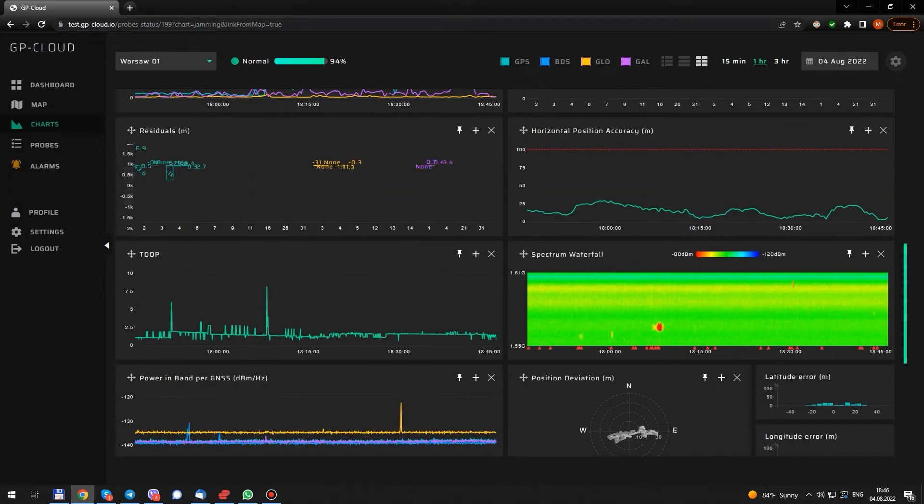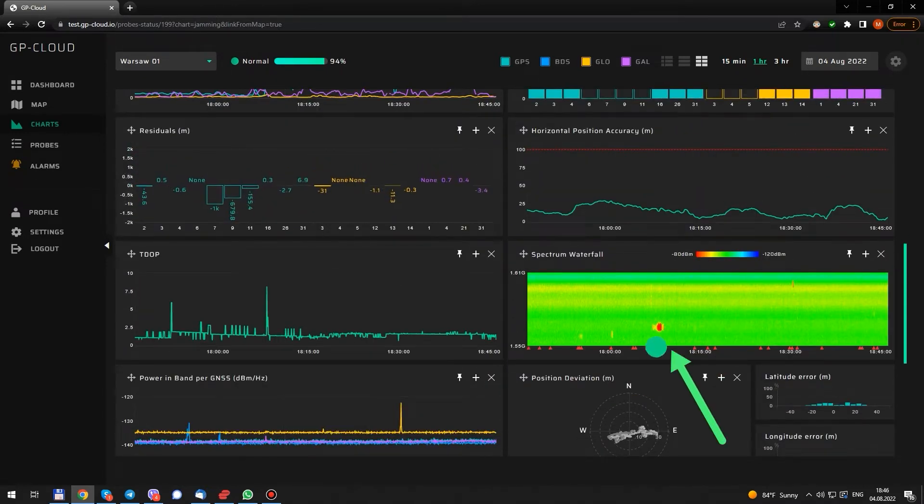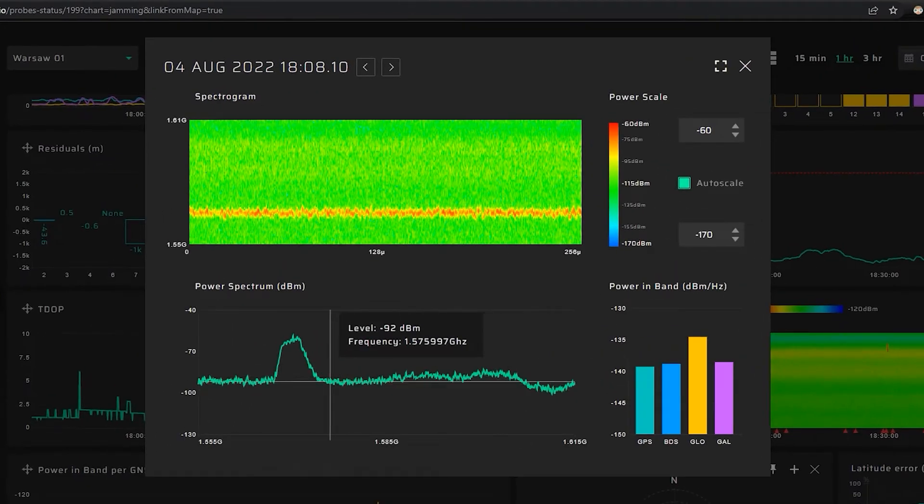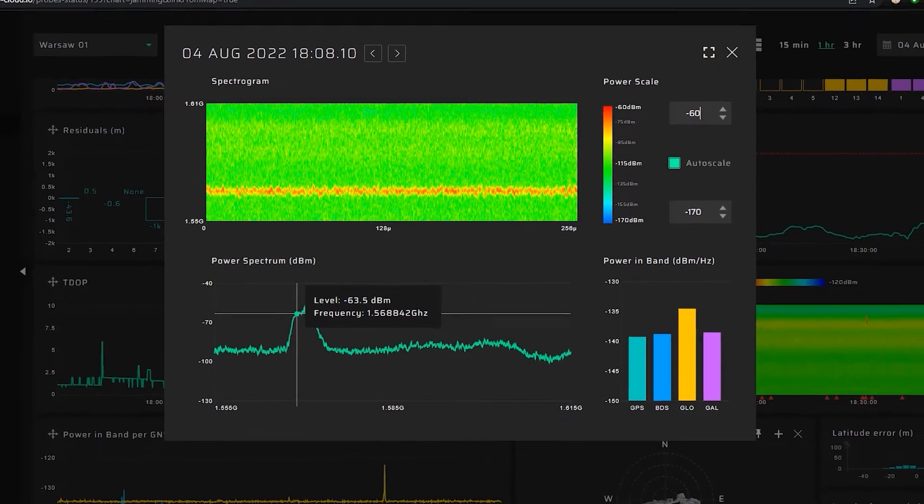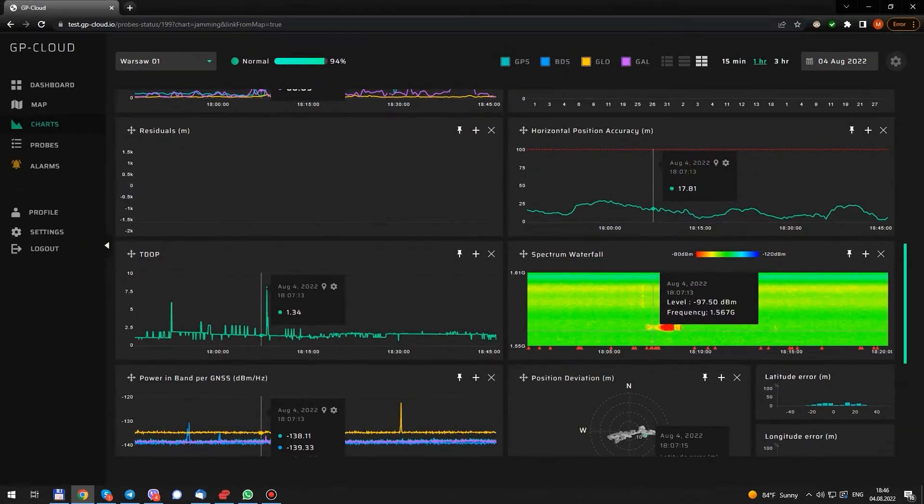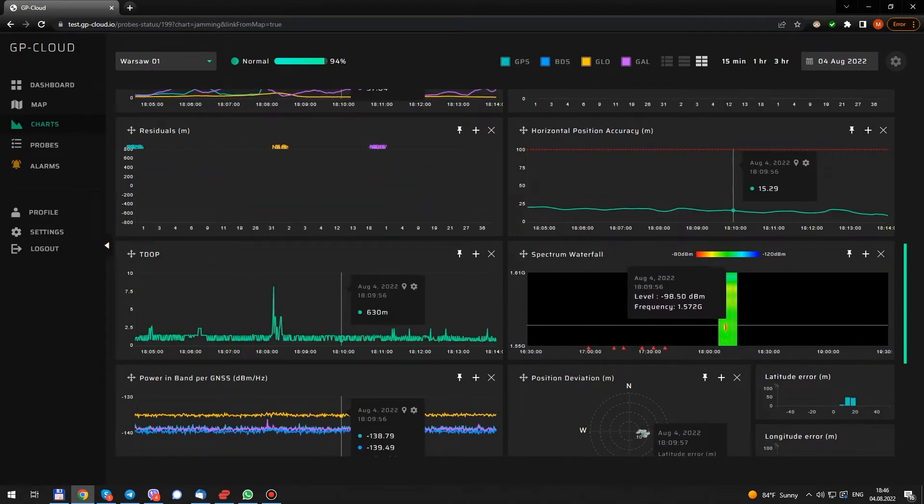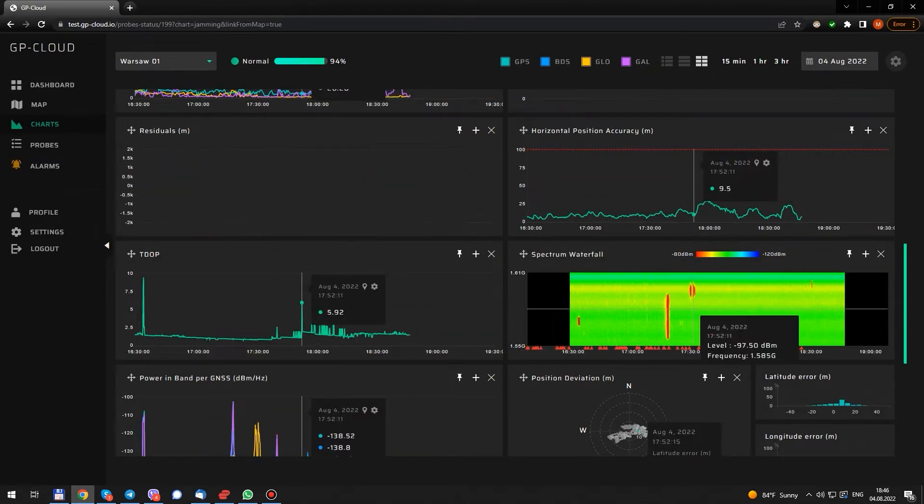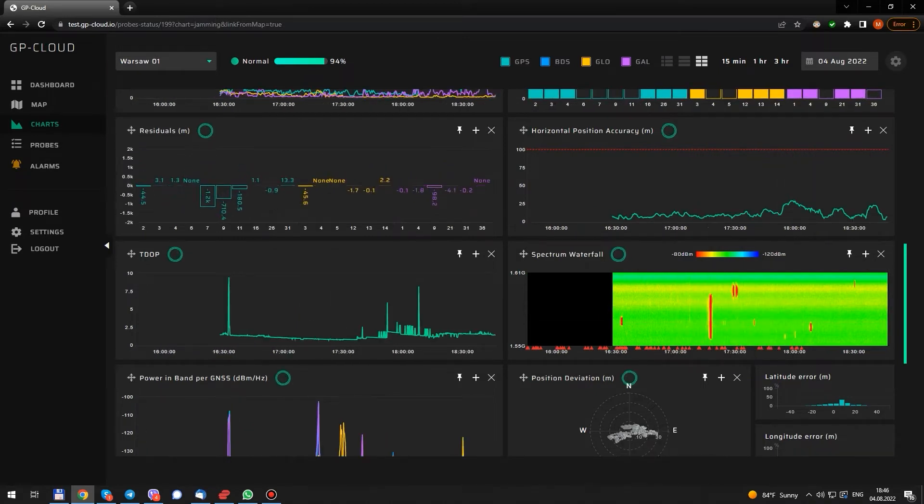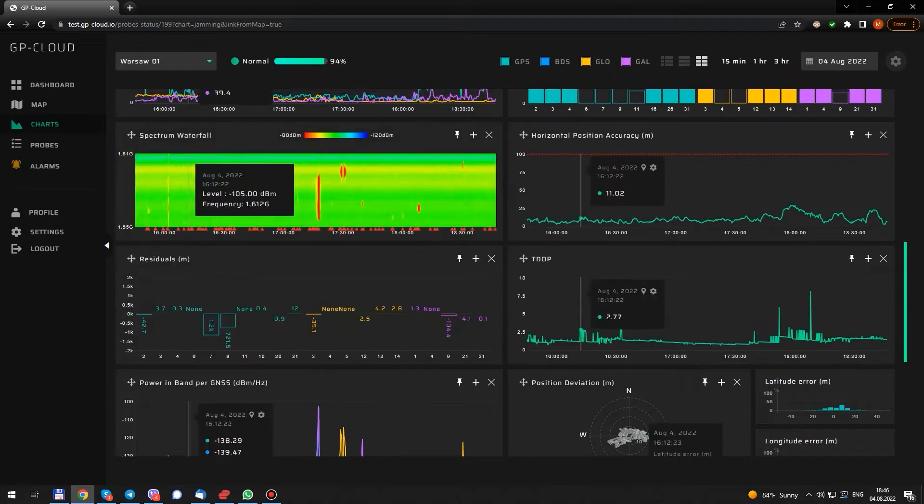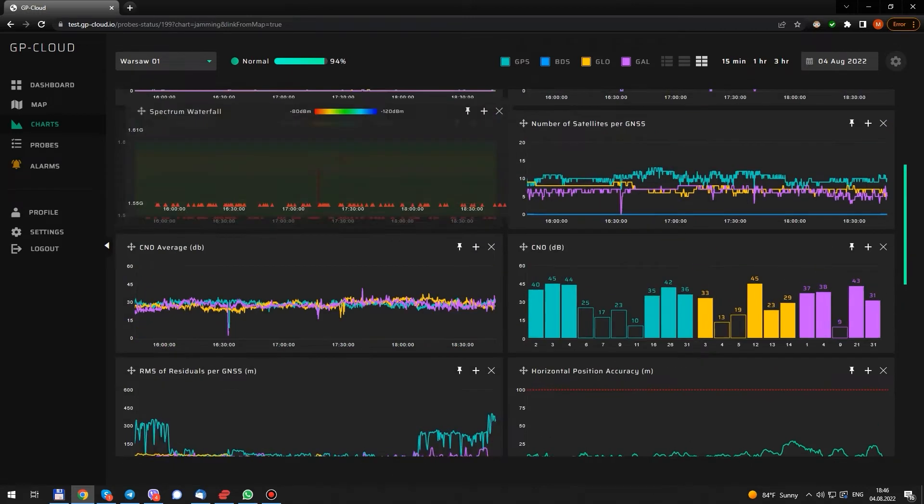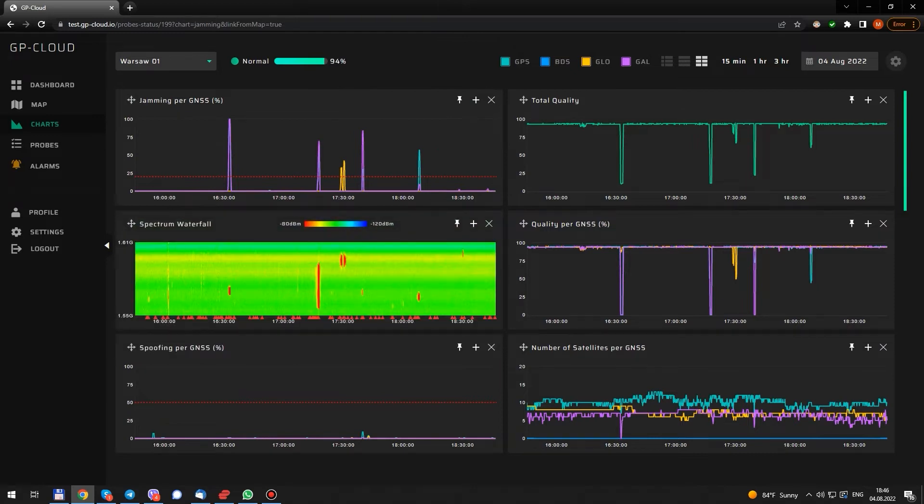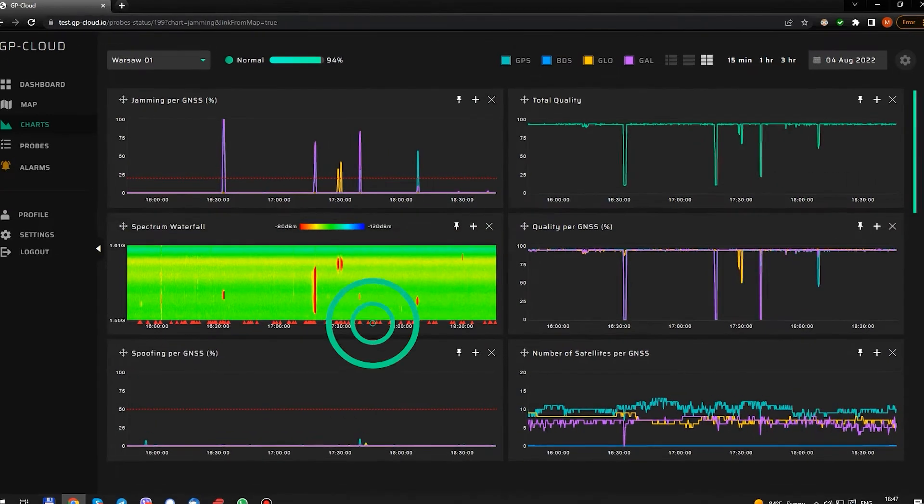On the spectrum waterfall we see an interference. It's hard to say what it was. If it was a jammer, the center frequency is obviously badly tuned. We can zoom in. Or better zoom out. Nice. Now we see a lot of interference. Let's put the spectrum waterfall between jamming and spoofing charts. Okay, nice.